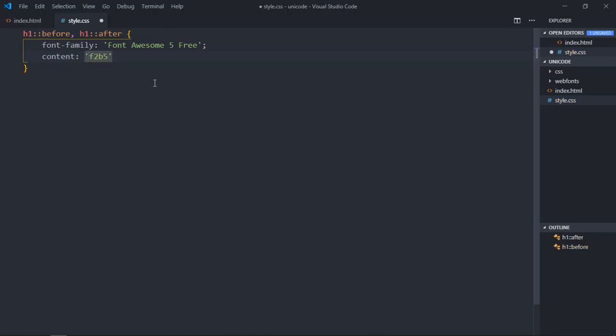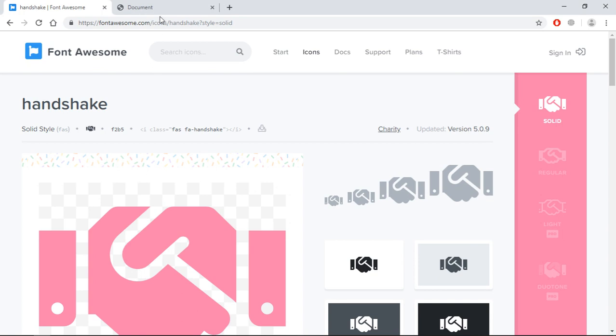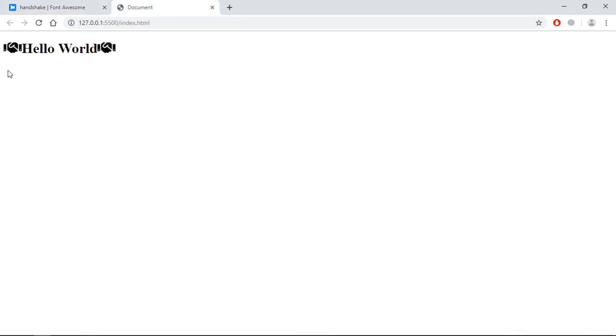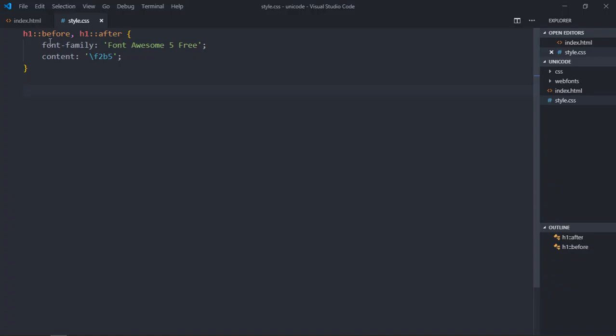And here we need a backward slash like this. Now we need some margin. First of all, let's see the output, save it, and this is the output which you are getting.